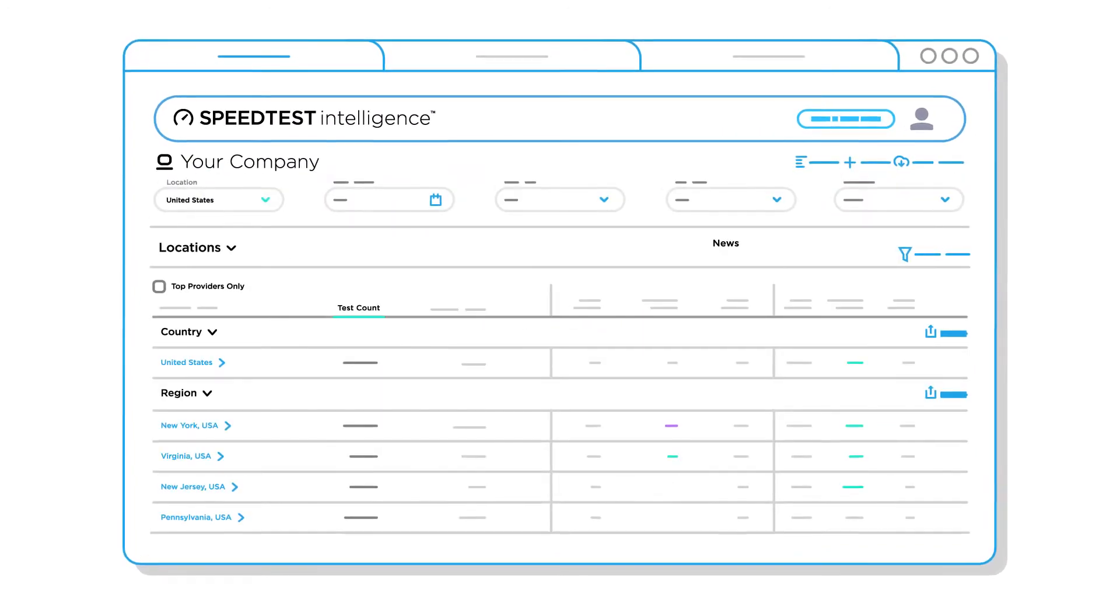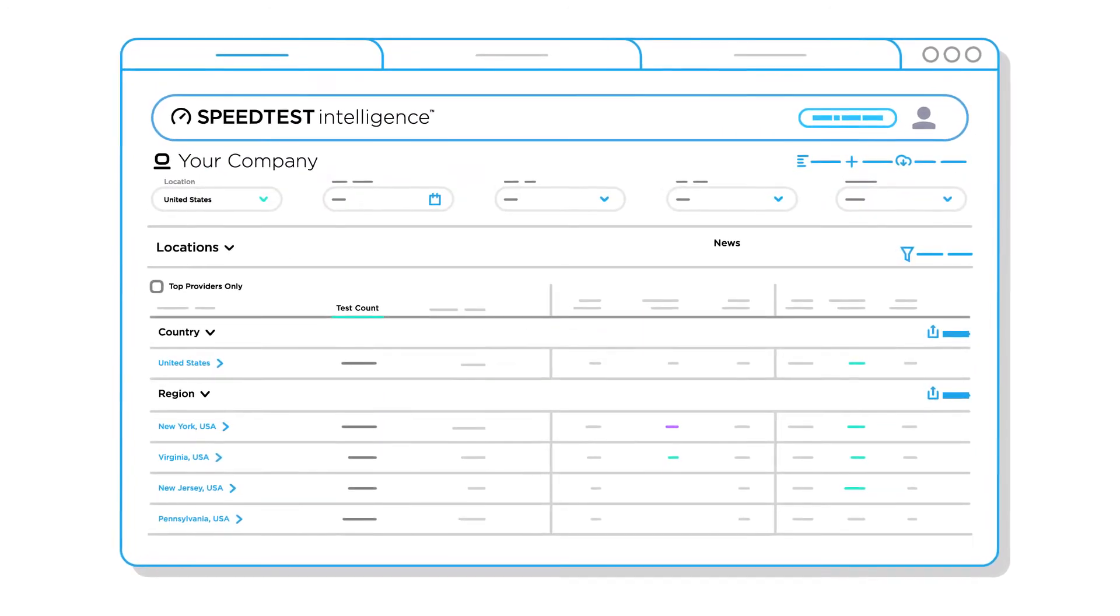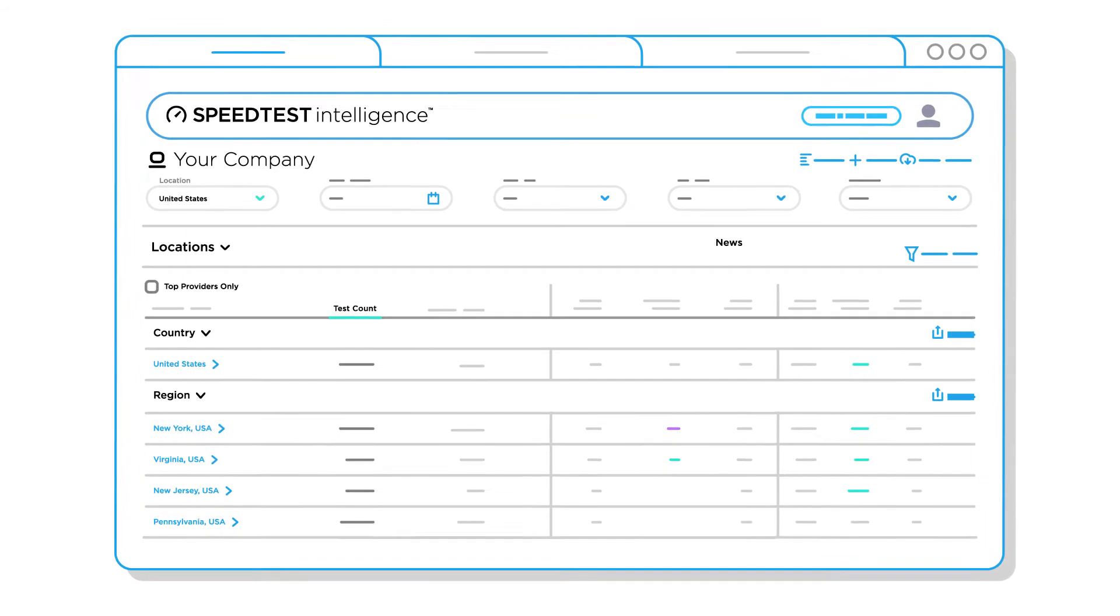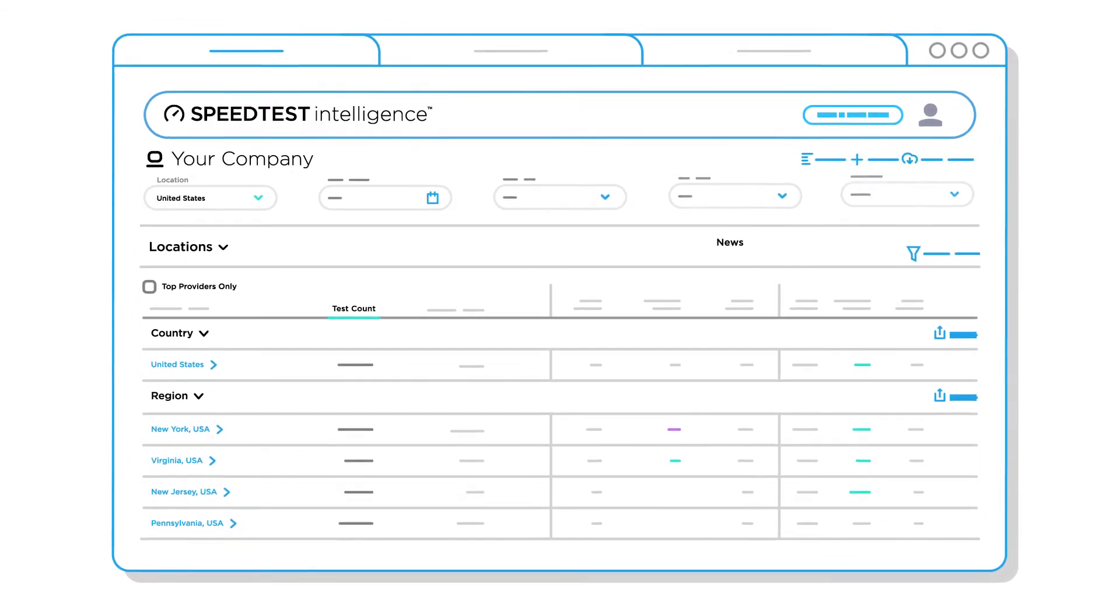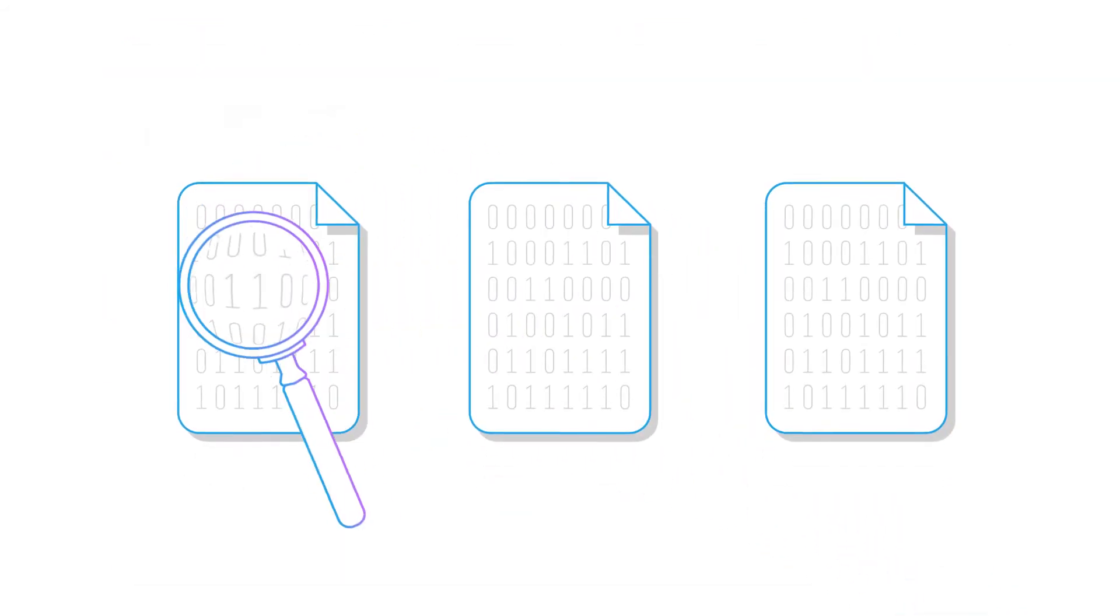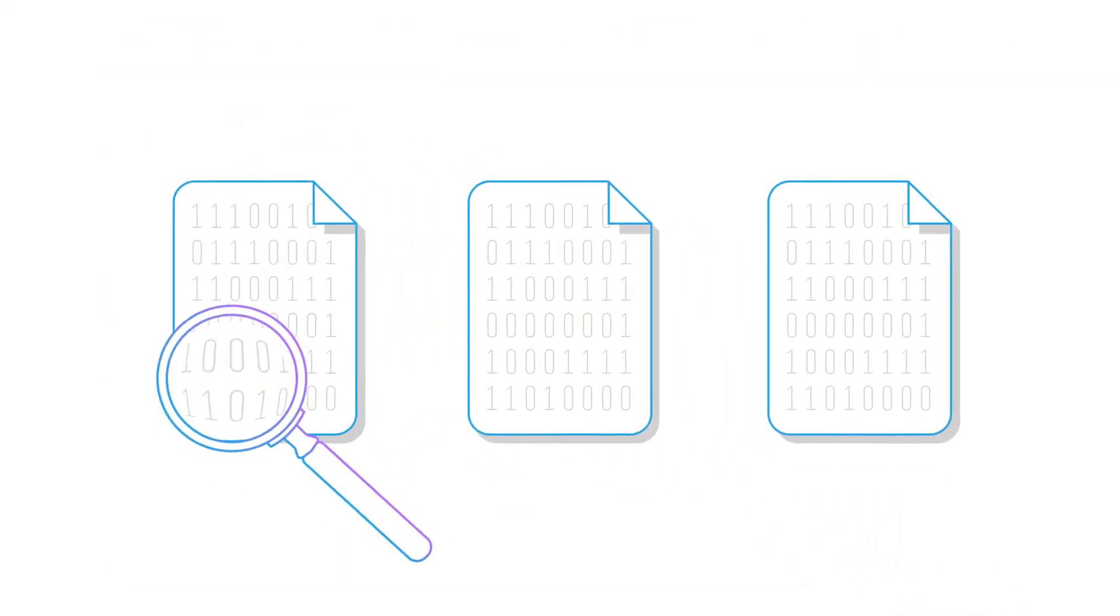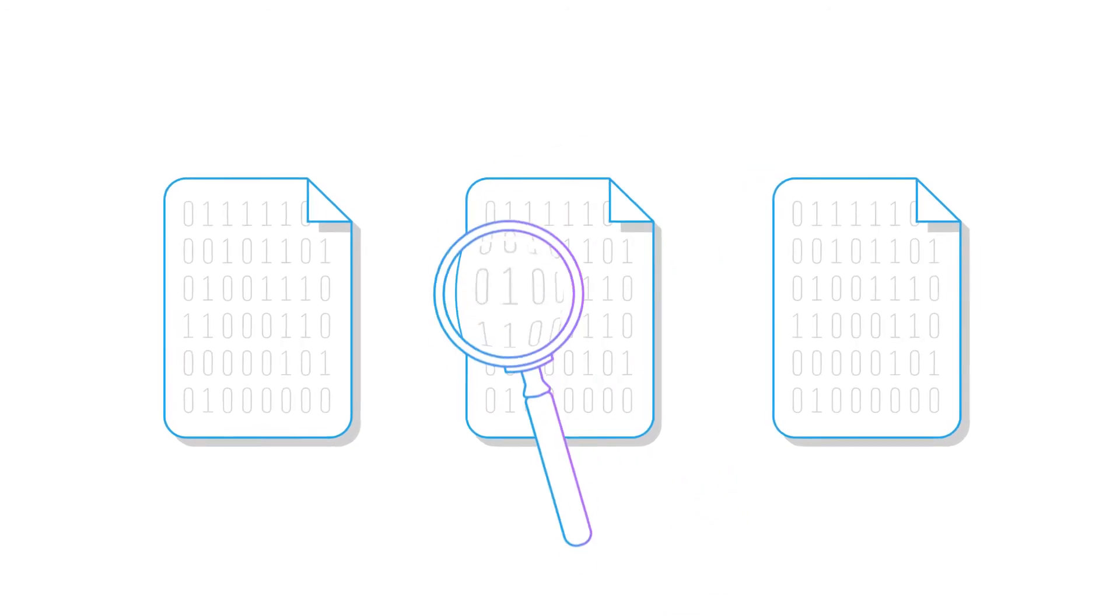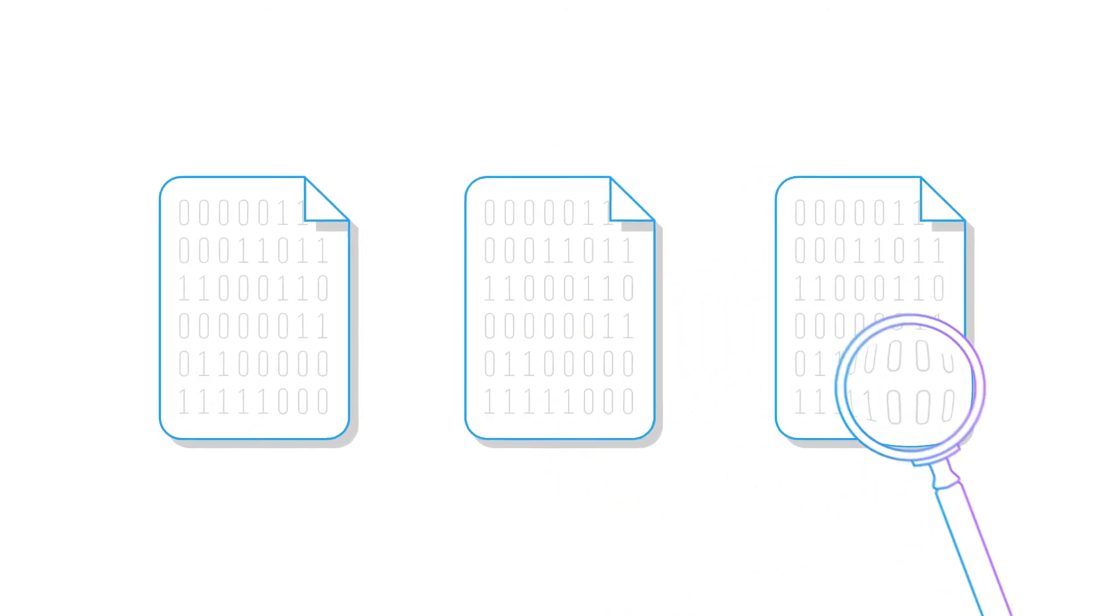The rankings report displays operator rankings in all relevant locations and time periods. Access to raw data further allows you to perform whatever additional analysis you would like.